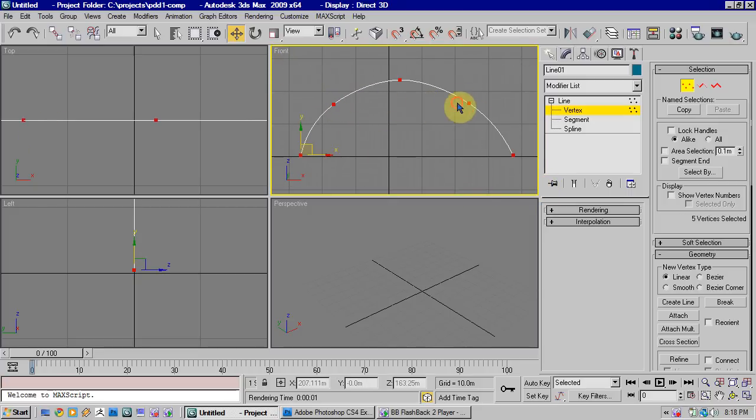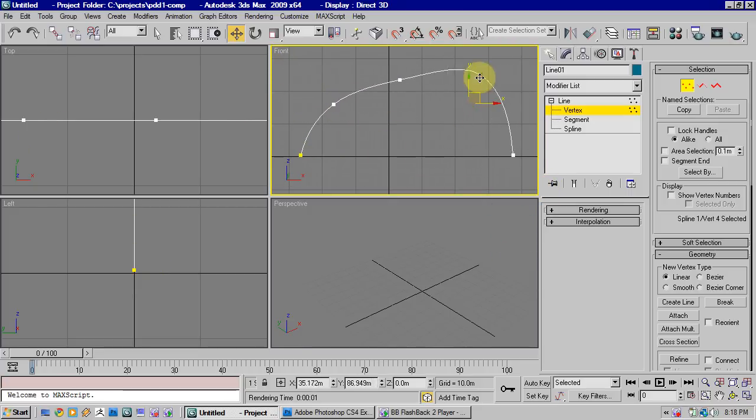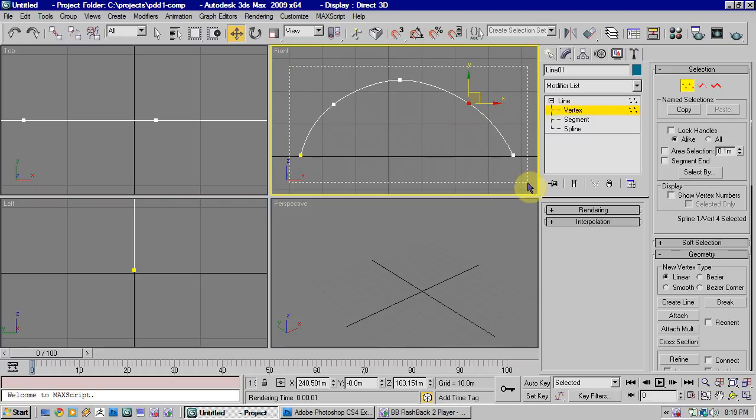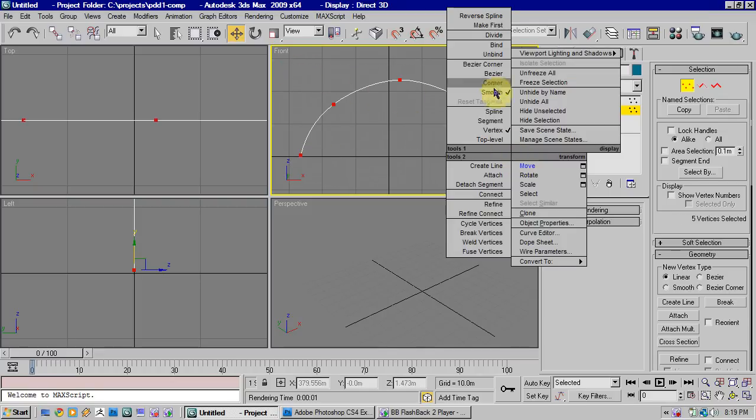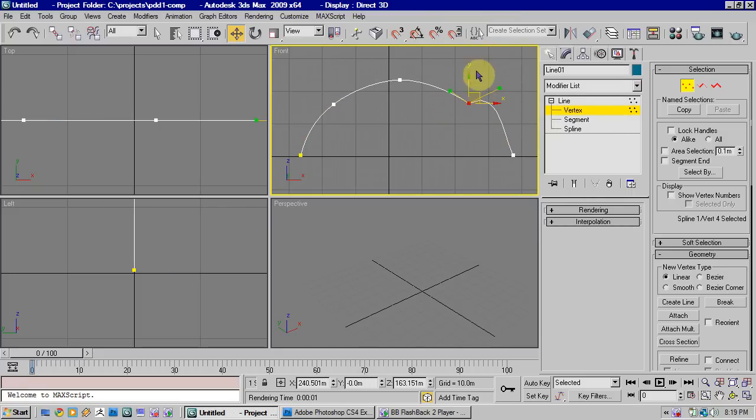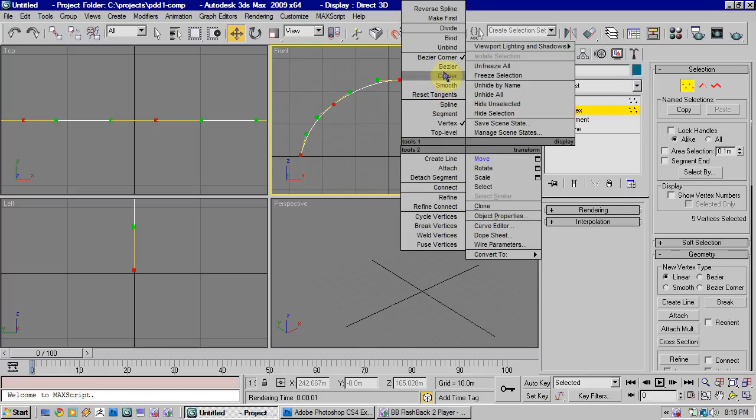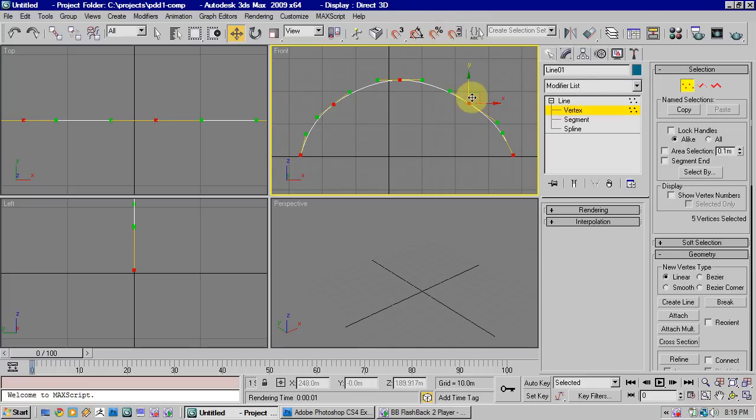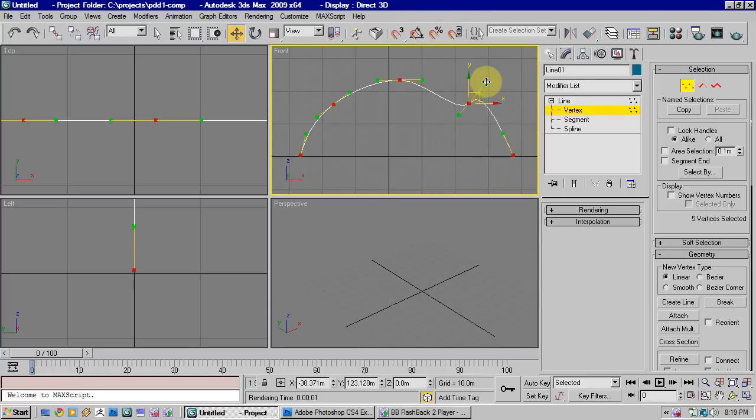Obviously, that doesn't give you much control, it's just a kind of guess at where you'll want the curve to go. If you want more control, just select all of them again, and just select Bezier or Bezier Corner. Bezier Corner gives you handles that can be independently controlled, and Bezier gives you ones that are linked together.